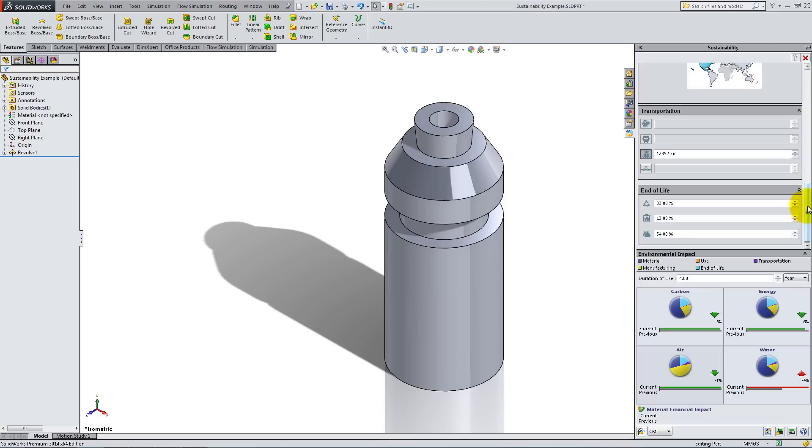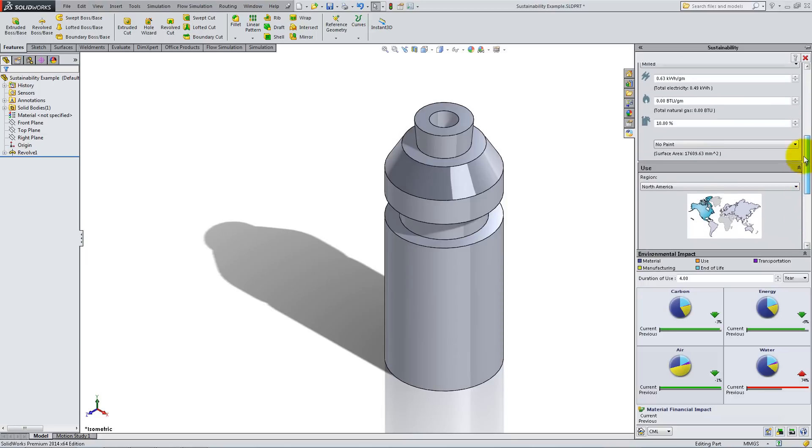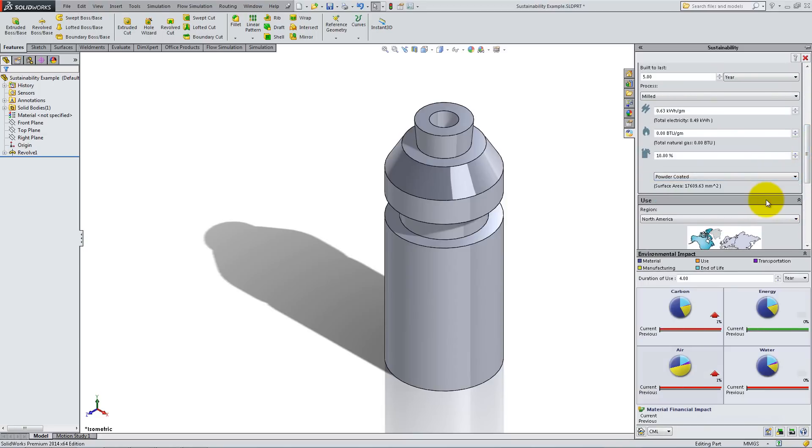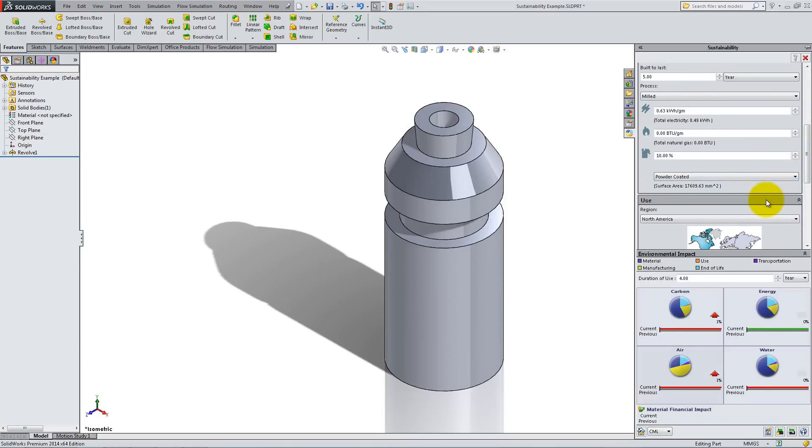Whenever you make a modification, such as changing the paint type, the pie charts will update and will compare the new impact with the previous one.